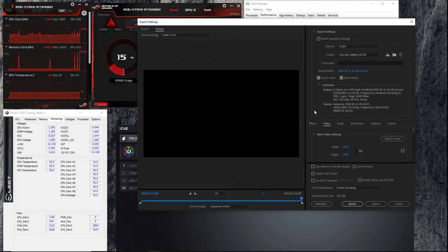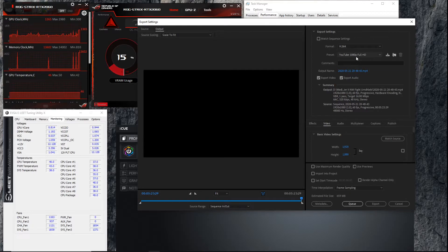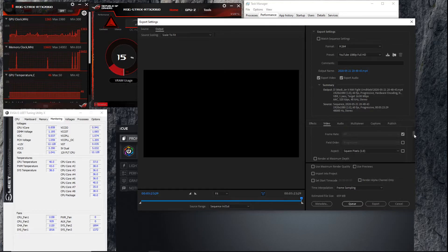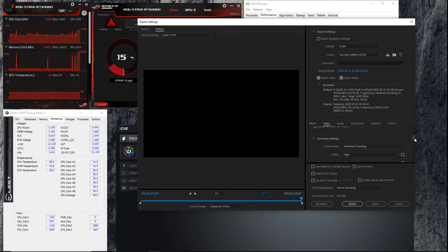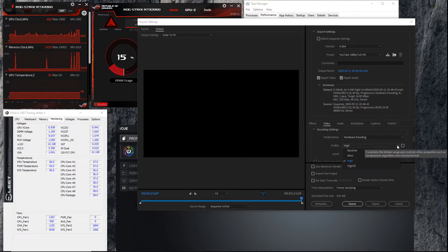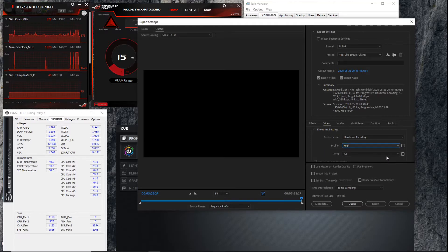Okay, so here we go. I'm going to be using H.264. Preset is YouTube 1080p Full HD. If you scroll down, you notice hardware encoding is enabled—it's set at high, level 4.2.